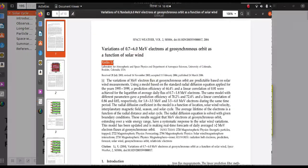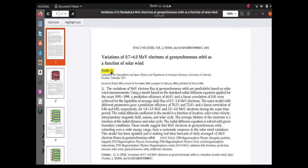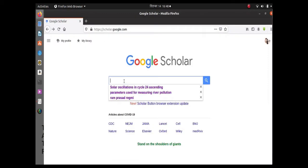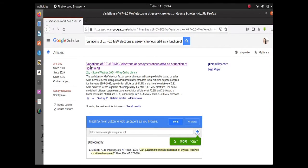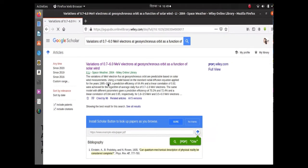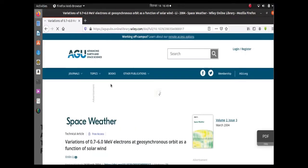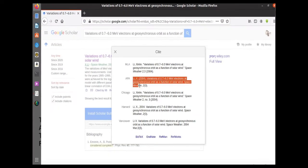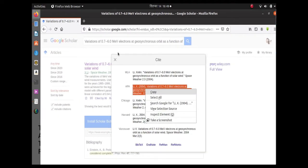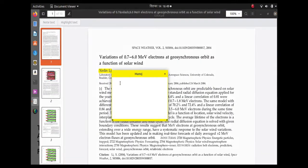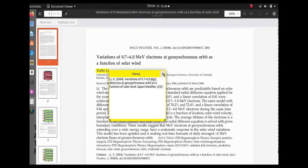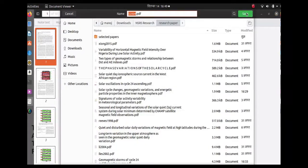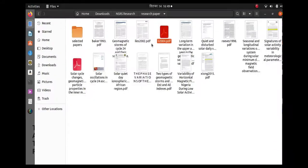Now you can close the file. To check the file, open it and point the cursor on the yellow color — it shows the reference. This is another paper that I want to have the reference for. The process is the same: search on Google Scholar with the title, check if the papers are the same, and copy the APA style citation. You can choose the style as required by your paper.